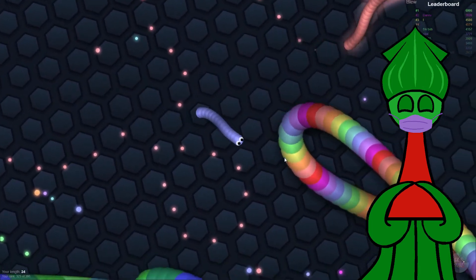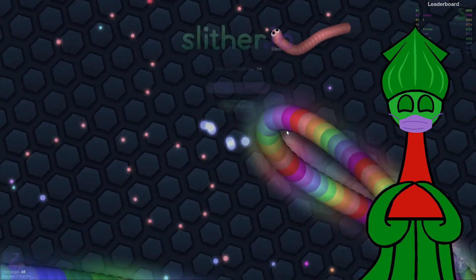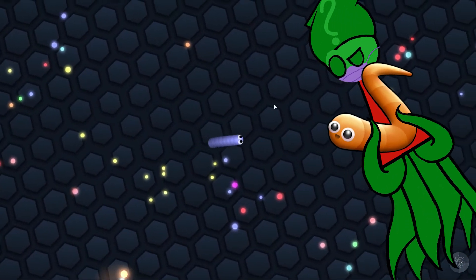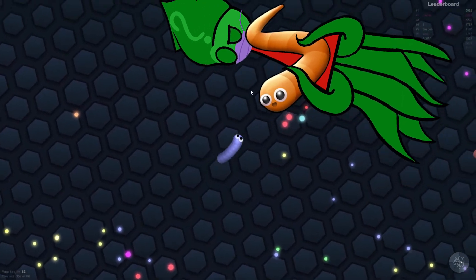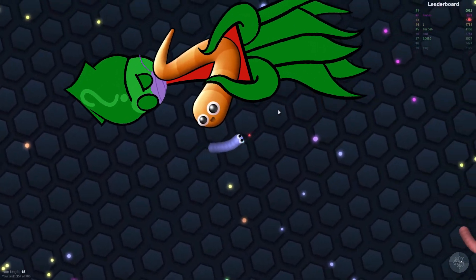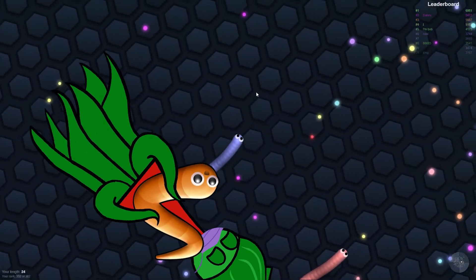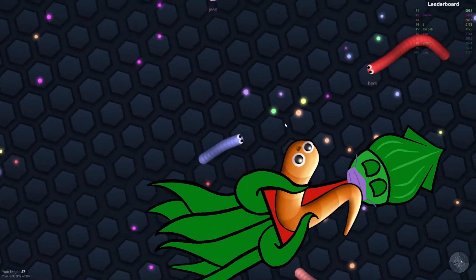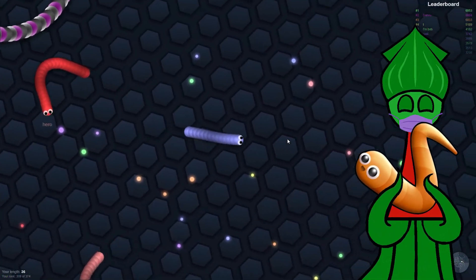I noticed one time when I trained a robot in Slither.io, someone followed the robot. I wonder if they were mad because it was obviously a bot, or if they were curious — 'what is this thing, why is it doing that?' I'm hoping for curiosity. I'd rather be curious than angry.